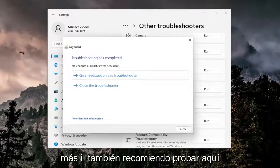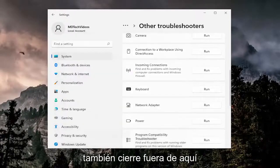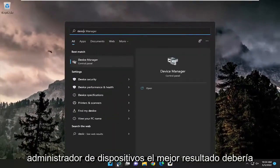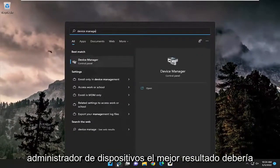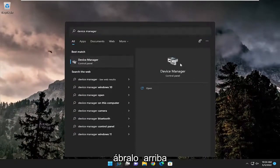Something else I also recommend trying here as well, close out of here, open up the search menu and type in device manager. Best result should come back with device manager, go ahead and open that up.